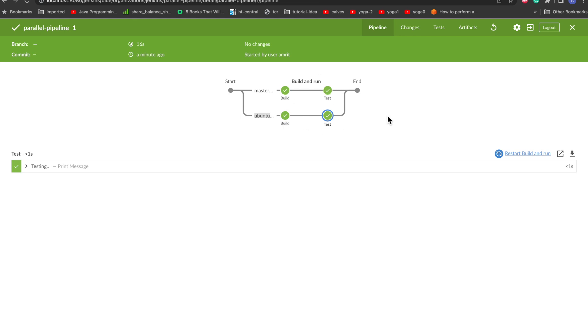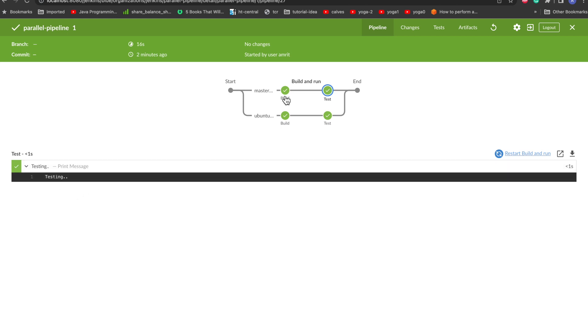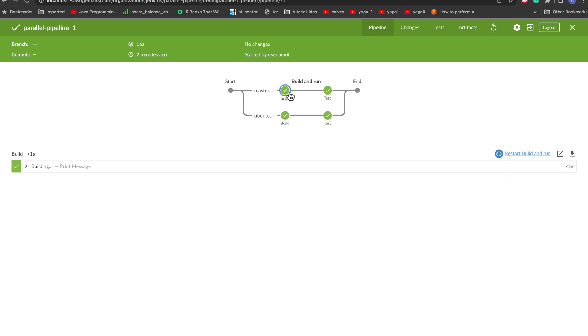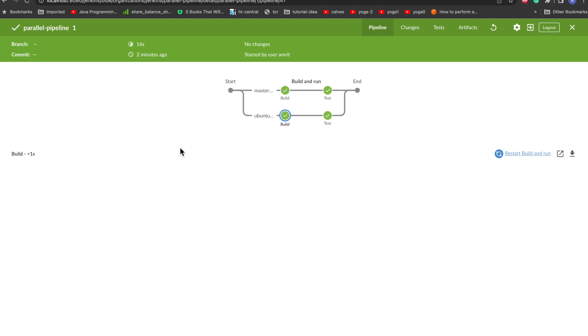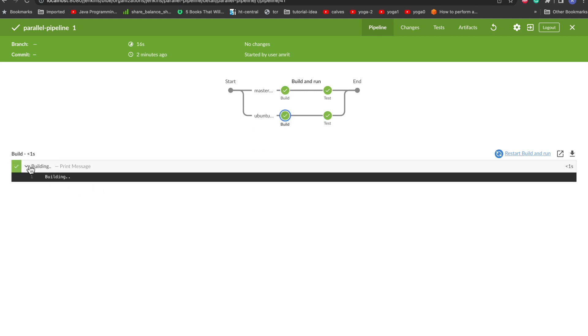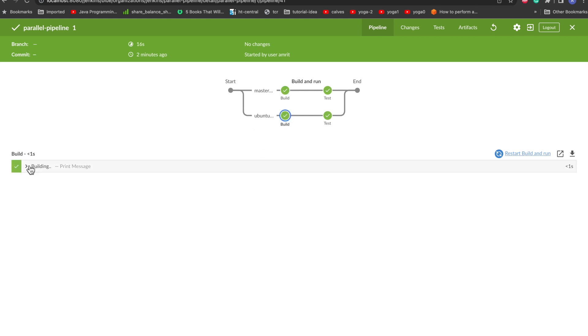So this is just for the demonstration of how we can run pipelines in parallel. Again, if you want to go inside the particular phase you can just go ahead and you can see what is there inside. Again you can go to building and you can see this thing - these are your usual logs you can see inside this. And that's it for the pipeline demonstration part for executing pipelines in parallel with Jenkins.